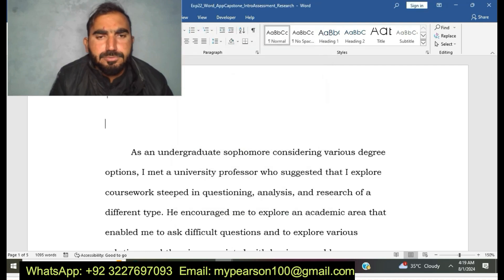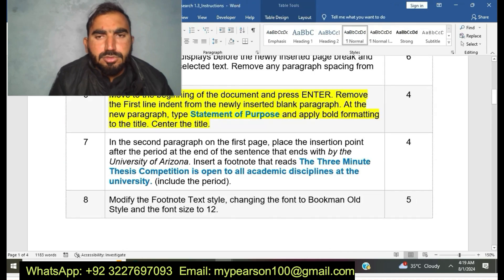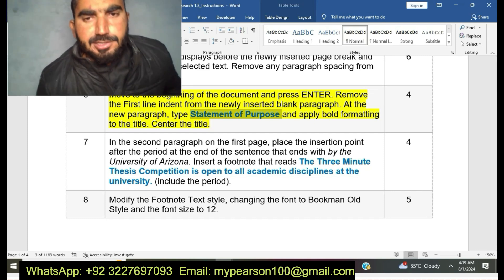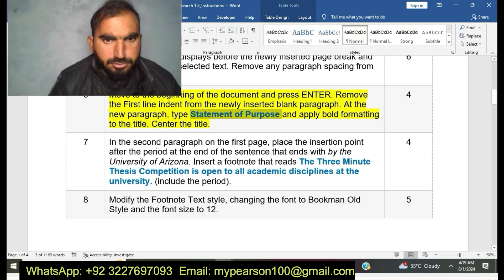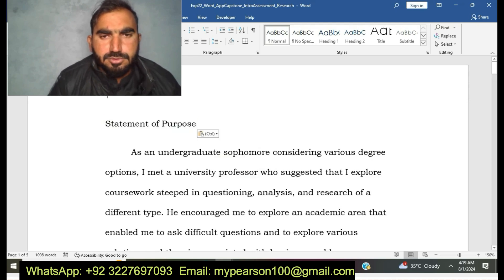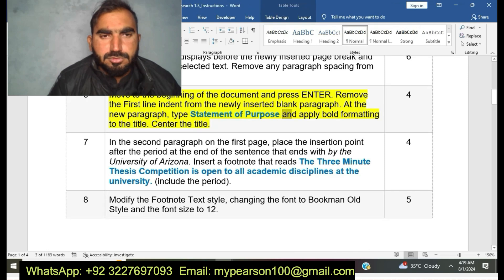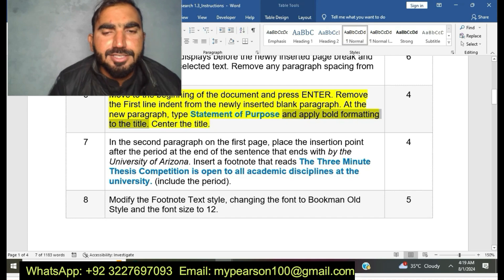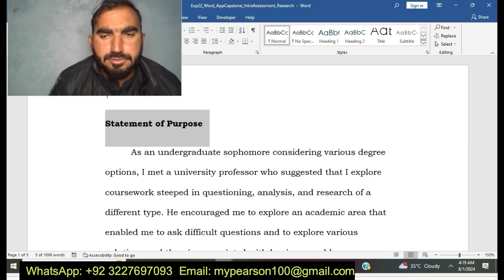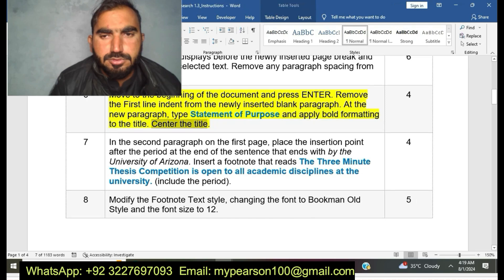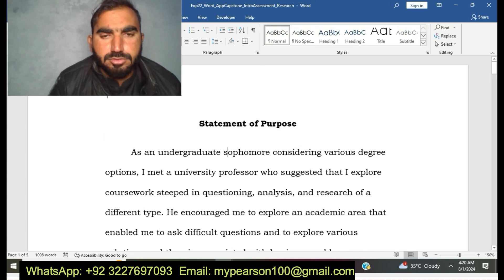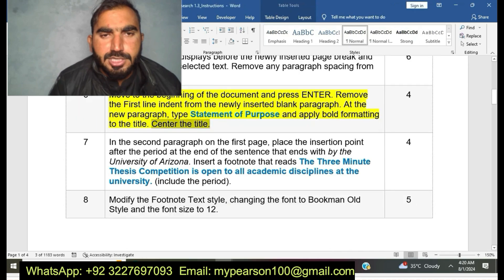Here I am going to complete step number six of this project — apply bold formatting to the title and center the title. I have completed step number six.